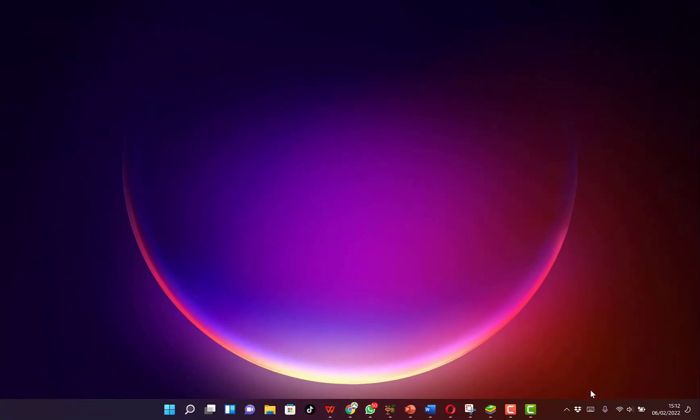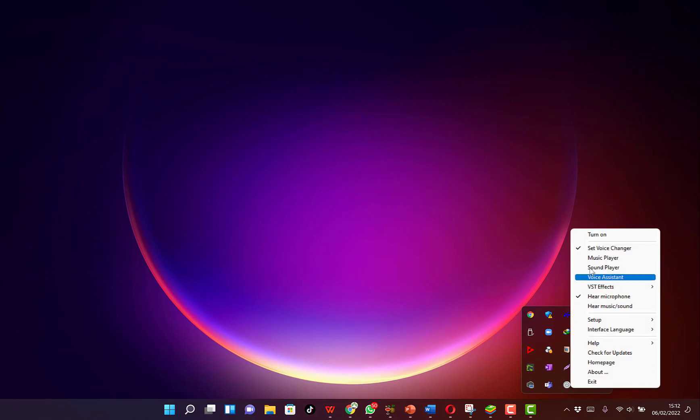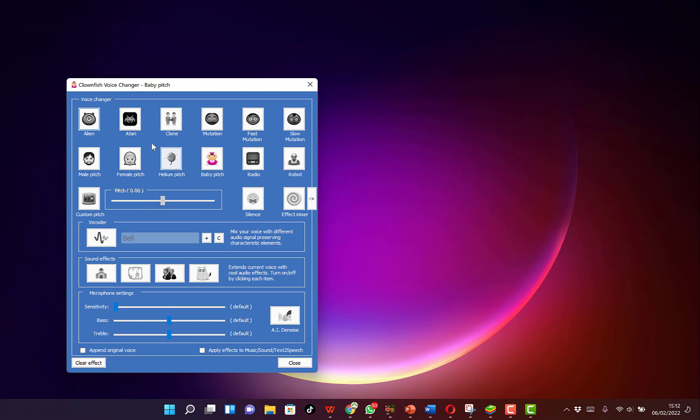And then next you can do is to come back to the same Clownfish, just right-click and then you can come to set voice changer over here. Then you can choose different kinds of voices.